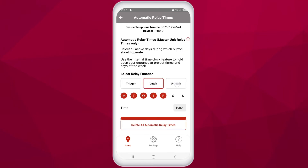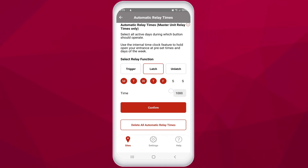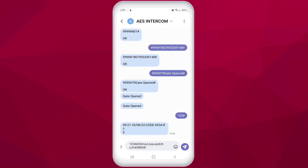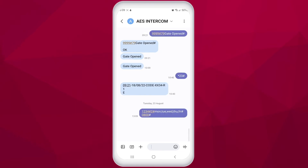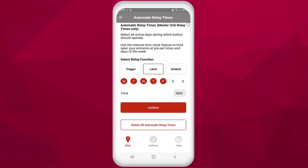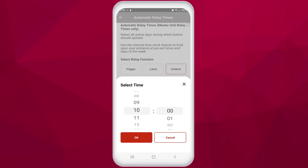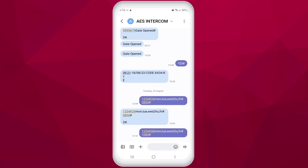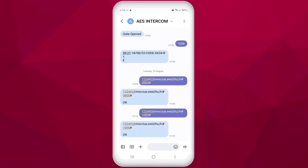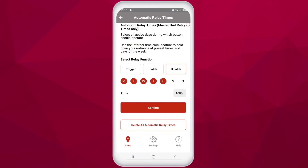The automatic relay times feature allows you to trigger, latch, and unlatch your entrance during set times of the week. This feature is useful for times when your entrance is busy and doesn't need to be attended to. Simply select which relay function you want, which days you need, and what time you want the action to occur. For clarity: latch means the relay connects and keeps the gate open, while unlatch means the relay closes and the gate or entrance closes. For example, to have the entrance open and stay open on weekdays at 8am, select latch, select the weekdays, then select 8am, confirm, and send the SMS to the unit. To have your entrance close again, choose unlatch and choose times and days — for instance, open from 8am and close again at 10am Monday to Friday.